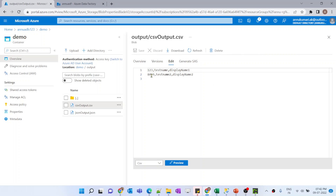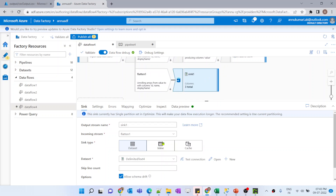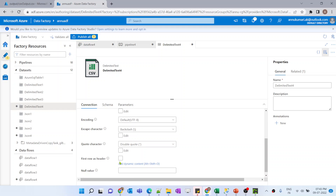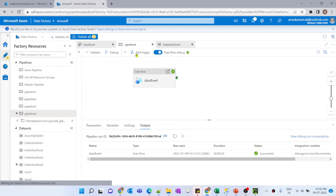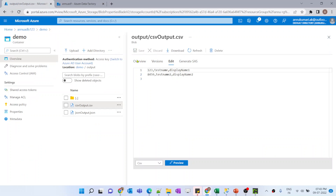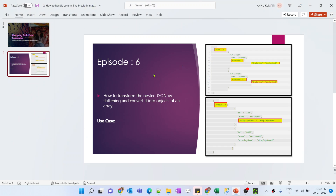Now coming back to the CSV - why are we not getting the header? Let me go to the data flow again, go to sink one, go to the dataset, and we have to select 'first row as header'. Now let me run the pipeline again. The data flow execution is completed. Let's go back to the output CSV file and hit refresh. Now you can see the column names are also coming correctly.